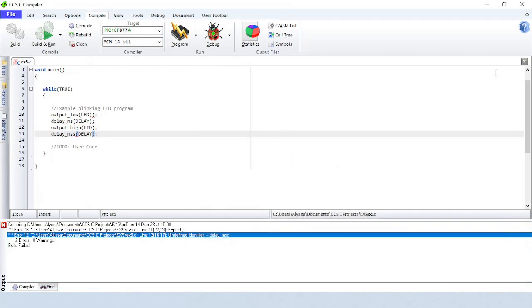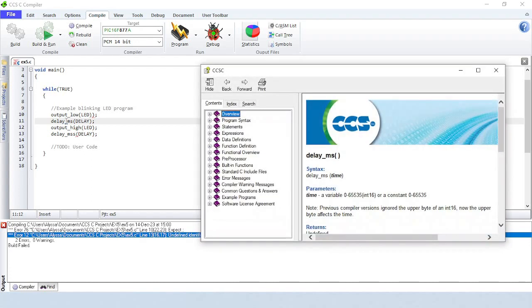Another useful tip is if you place your cursor inside the name of a built-in function and press the F1 key, it will bring up the documentation for that built-in function.